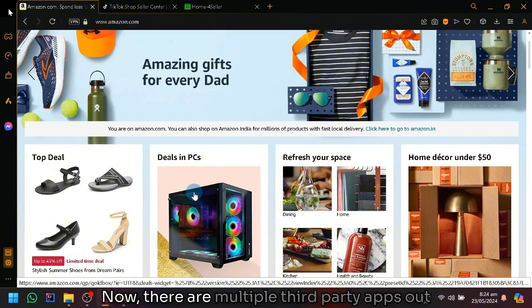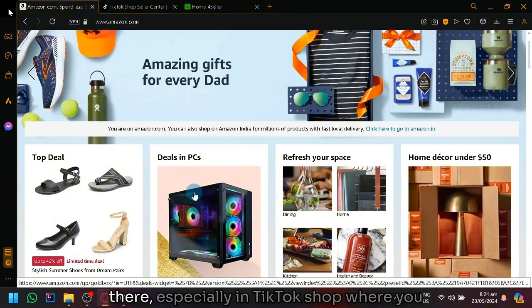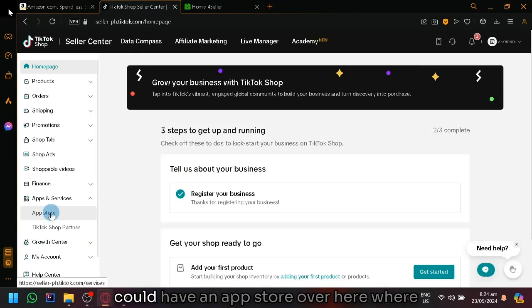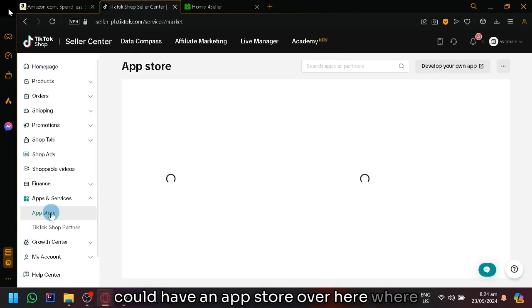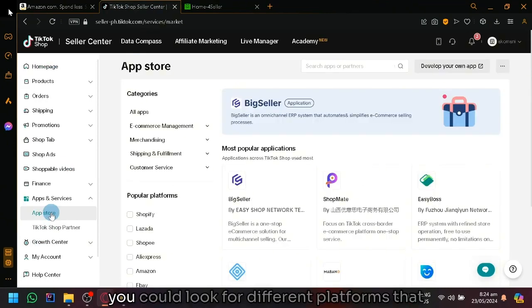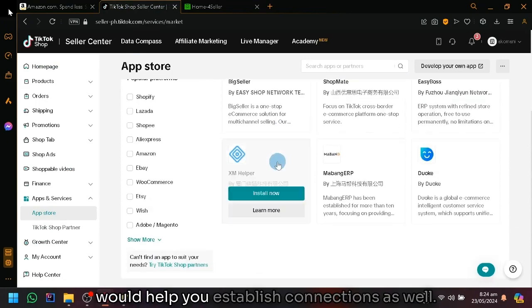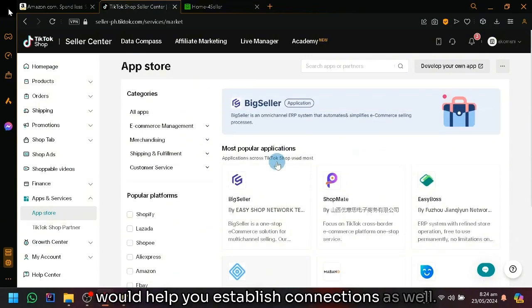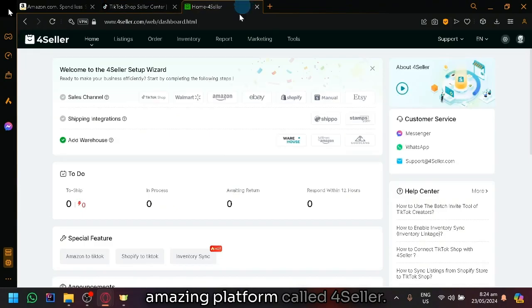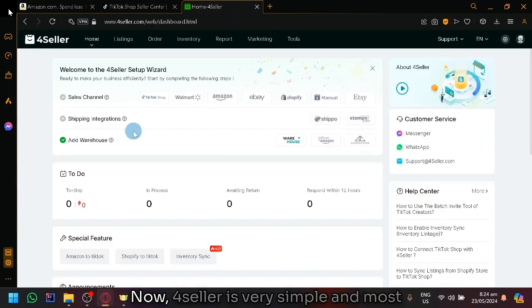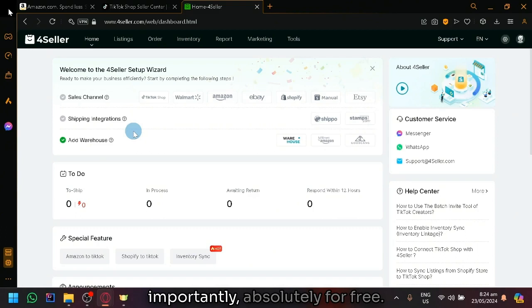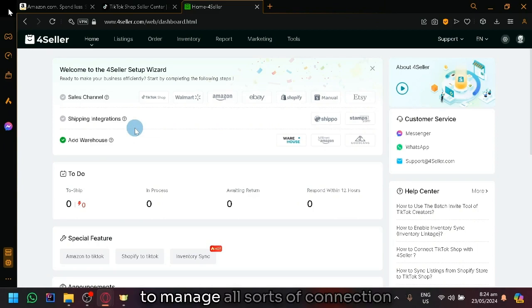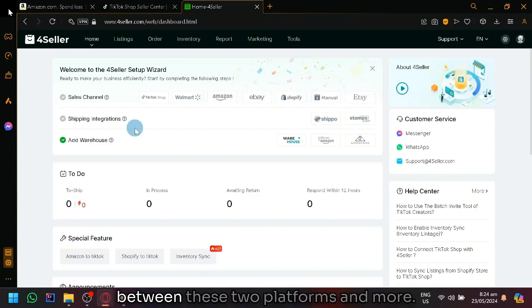Now, there are multiple third-party apps out there, especially in TikTok shop where you could have an app store where you could look for different platforms that would help you establish connections. But let me introduce to you this amazing platform called 4Seller. Now, 4Seller is very simple and most importantly, absolutely free. It has a lot of features that will be able to manage all sorts of connections between these two platforms and more.